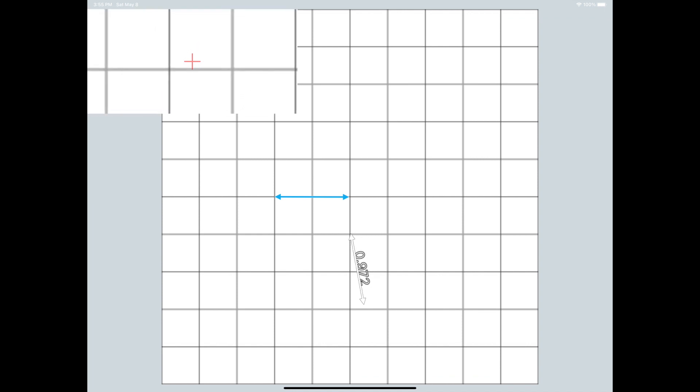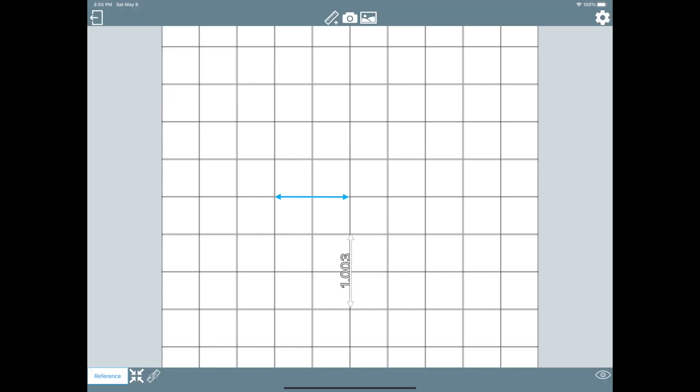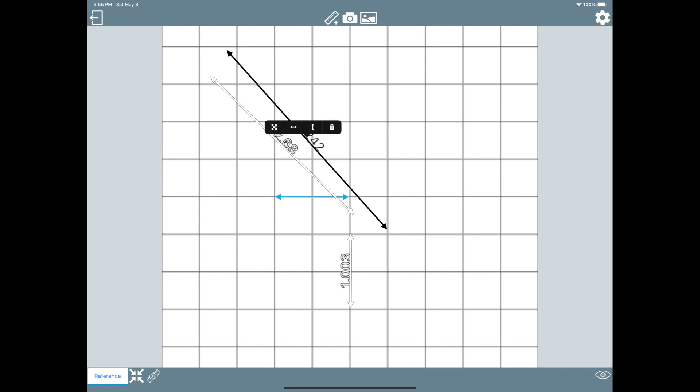You can measure proportions at any angle. You can place up to five additional units. To delete them, tap the extra units and choose the trash can icon.